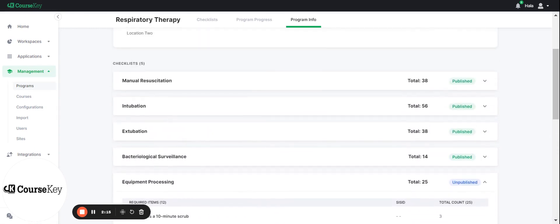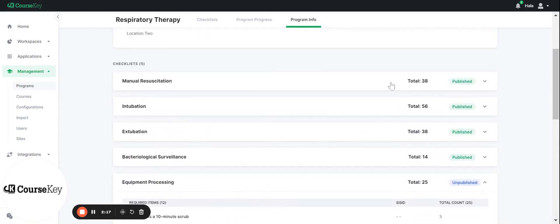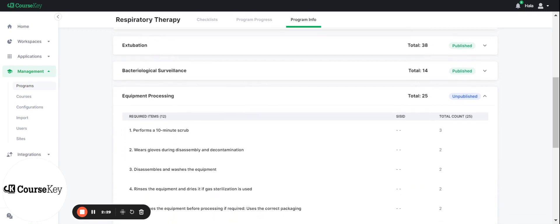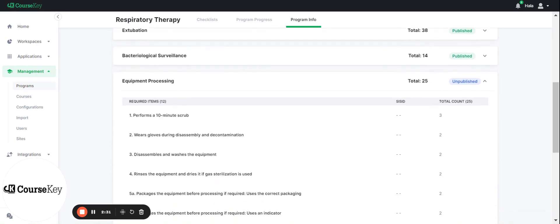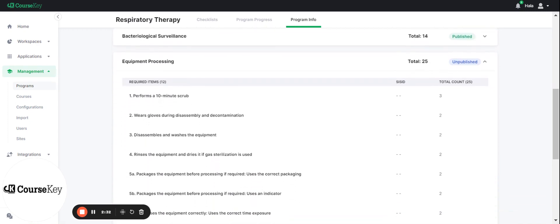An important note is that your published checklist won't have a ton of things that you can adjust. However, you can reach out to us at CourseKey and we can work with you to adjust certain things. But we highly, highly recommend that you make sure to edit your checklist before you publish it. Make sure that it's 99.9% ready to go and publish it.